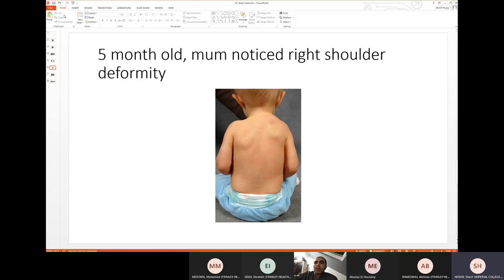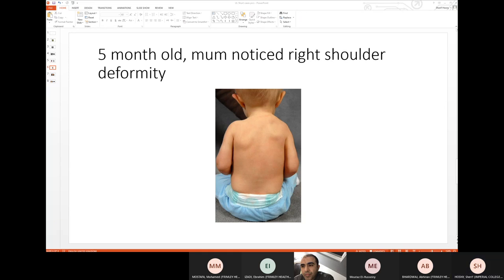Next scenario — five minutes starts now. This is a five-month-old. His mum has noticed that his right shoulder is not quite the same as the left. What do you see? This is clearly a hypoplastic formation of the right scapula in a five-month-old. I believe it is a Sprengel's deformity.